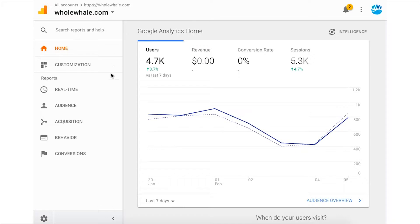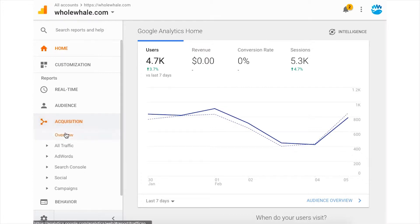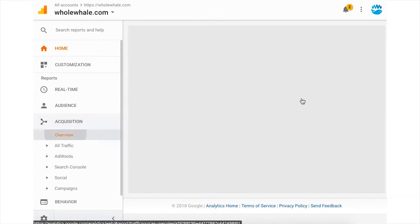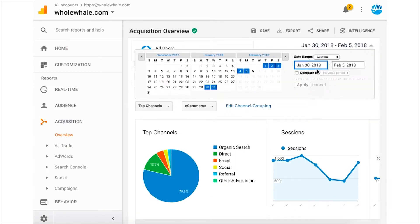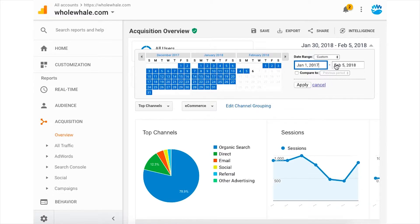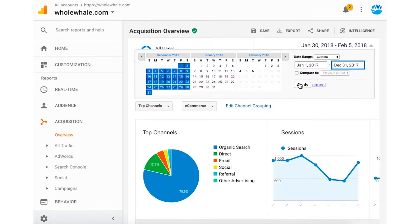Log into your Google Analytics and when you go to your home, move to Reports, and choose one of those. For this example, we'll look at Acquisition Overview, and then it will pull up the date range. Usually it will be the last seven days, so we're going to customize that and choose January 1st 2017 to December 31st 2017 to look at that full year.